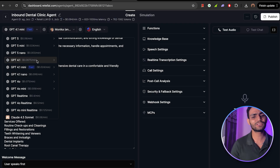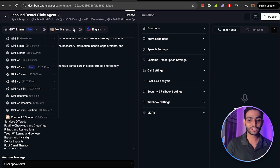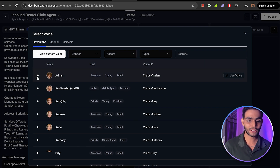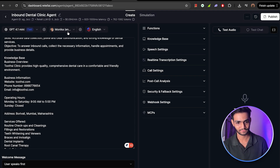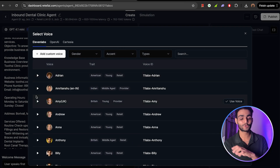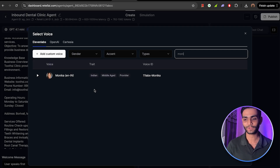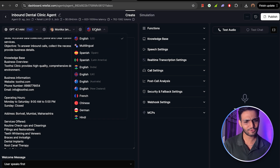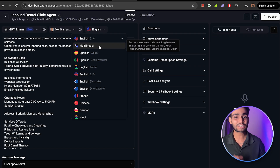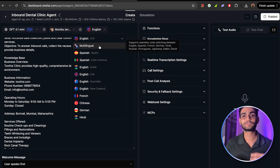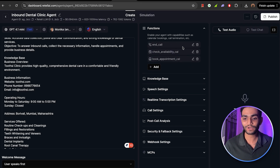You can give a knowledge base, business information, operating hours, and everything you need — this agent will work accordingly. Now you can select whichever model you want. I'm selecting the fast model because it communicates properly; you can see the prices for each. Then we require the voice it will speak in. You can click the plus icon and listen to various voices. I'm using Monica because she has an Indian accent and sounds good. For language, I'm using English, but if you need multilingual, you can choose from Hindi, German, French, and more — it will respond in whatever language you speak.